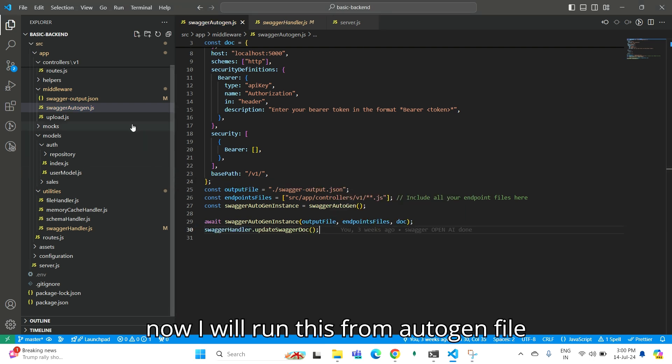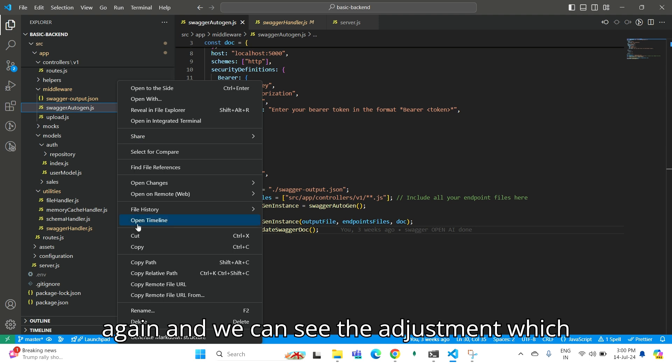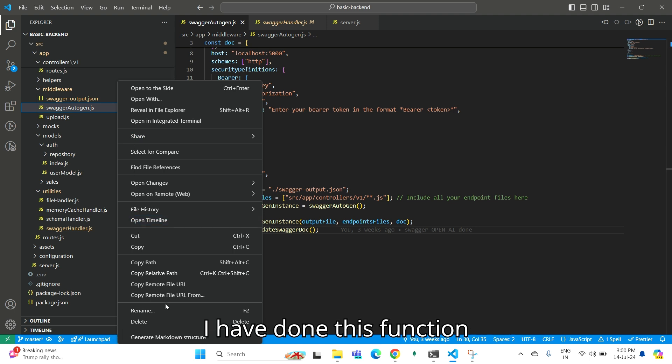Now I will run the Autogen file again, and we can see the adjustments I have done in this function.